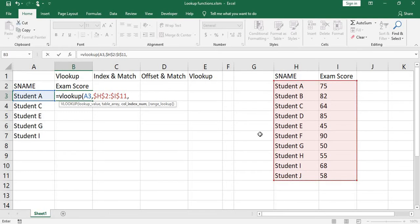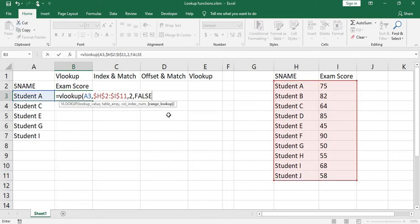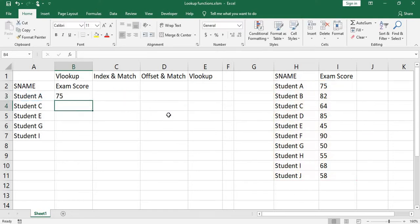Column index number will be 2. This is 1, this is 2, comma. I choose exact match. Close parenthesis, press enter.